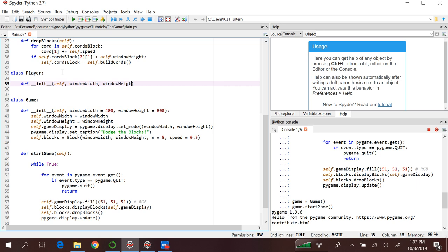So our player is a circle, and that's why we need to define the radius of our circle. N stands for the number of blocks which it has to dodge. So in our case N is equal to 5, meaning our player would be designed to dodge 5 blocks. Then window height and window width you already know.